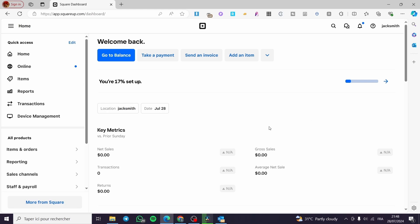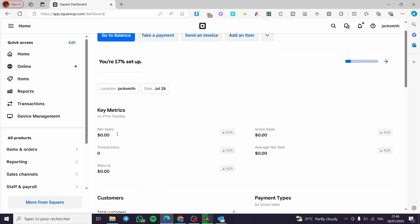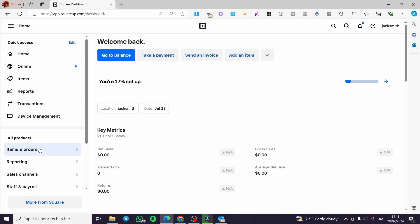The first thing you need to do is head to squareup.com, then sign in to your account. After you have signed in, you will see the admin dashboard. Right here we have the key metrics and the statistics and also the analytics.